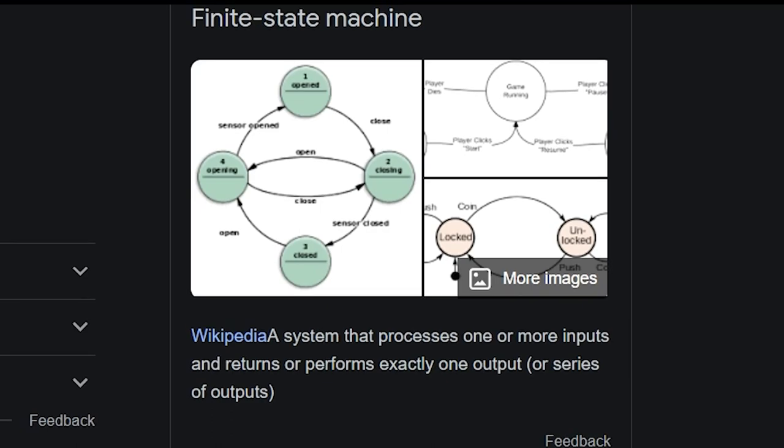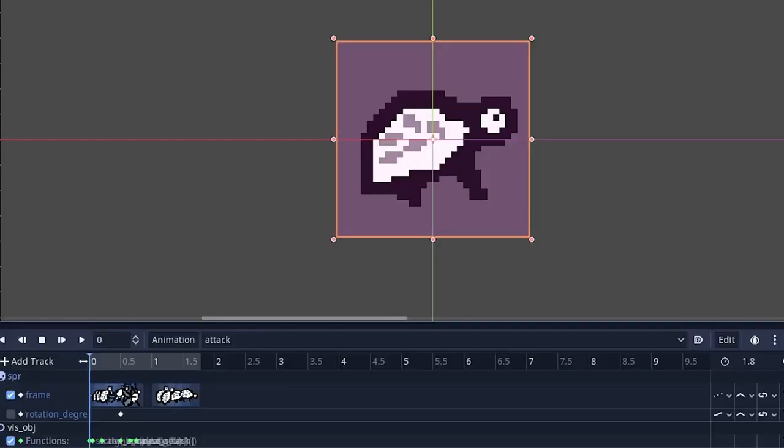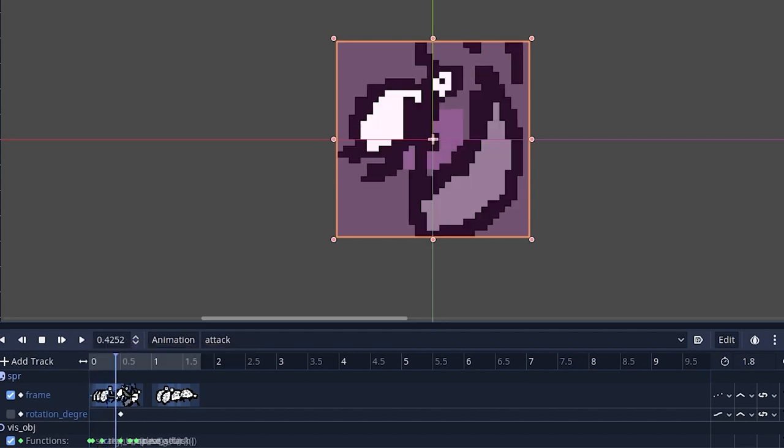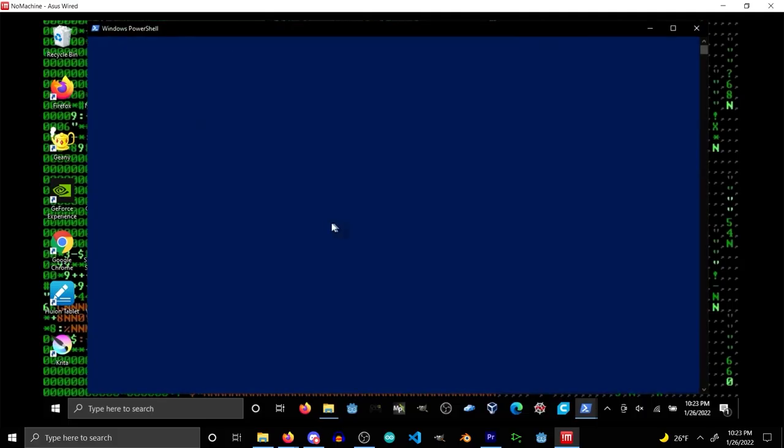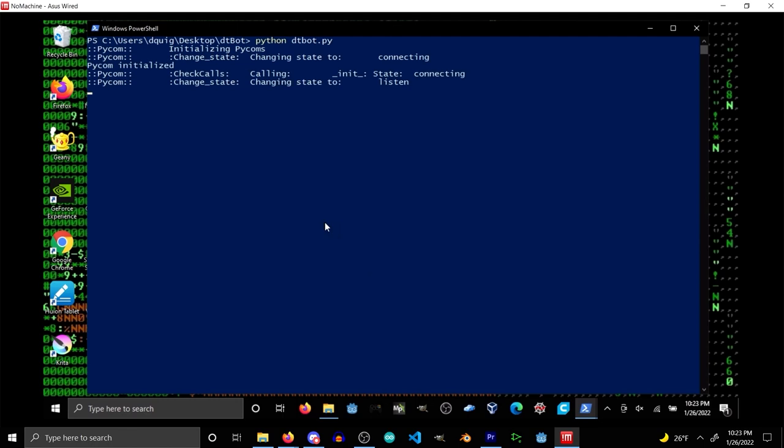But what even uses state machines? Well, that's a good question. State machines are in a wide range of applications, everything from character animations in video games to low-level networking control. State machines make things do a thing.